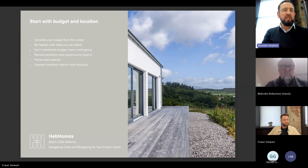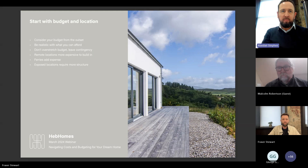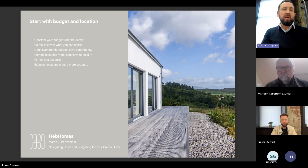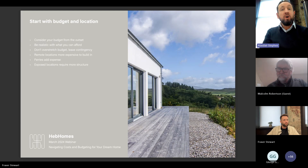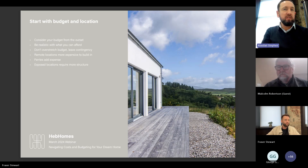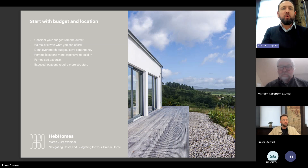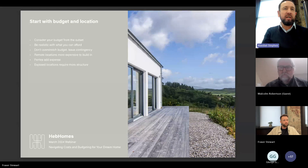Starting with budget and location: you've got to align your budget with your brief from the outset and be realistic about how much it costs to build nowadays. Because of modern building regulations, building any house is going to be relatively expensive — you can't build poor quality anymore. You have to build to quite stringent building regulations across the UK and Ireland. Back in 1997 on the Isle of Skye, houses were built with 100mm mineral wool stud walls. You just wouldn't get away with that anymore — U-values have to be excellent.